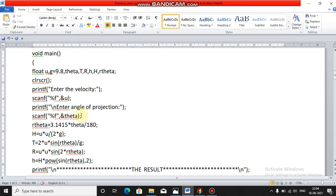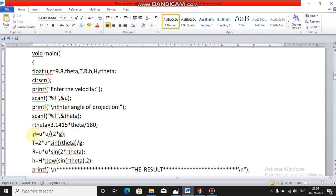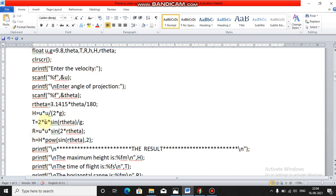Whatever angle you enter is in degrees, so you must convert it to radians. To convert to radians, use: `r_theta = 3.1415 * theta / 180`. This gives the angle in radians. After that, you find the maximum height using the formula: `H = (u * u) / (2 * g)`. This is the formula for maximum height.